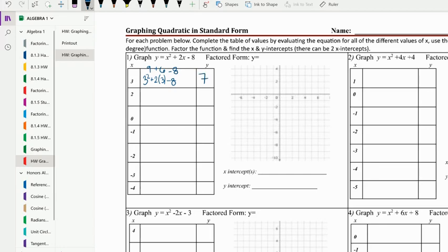Then we plug in two: two squared plus two times two minus eight. Two squared is four, plus four is eight, minus eight is zero.